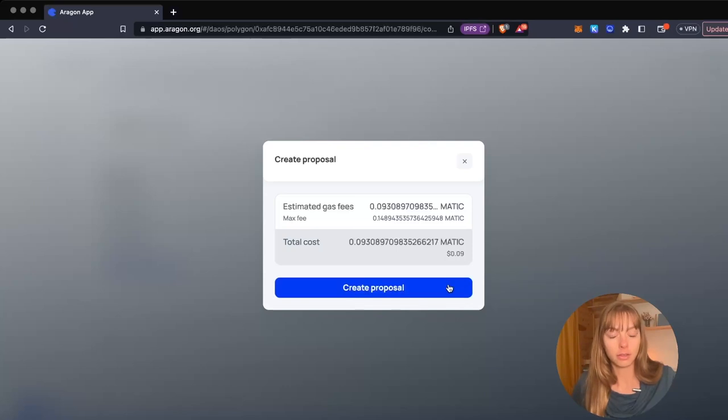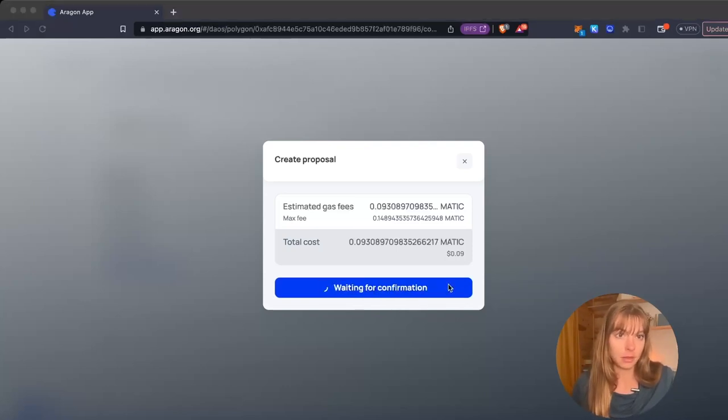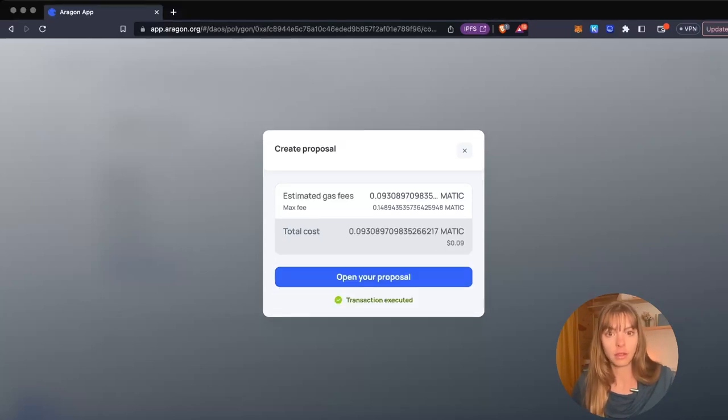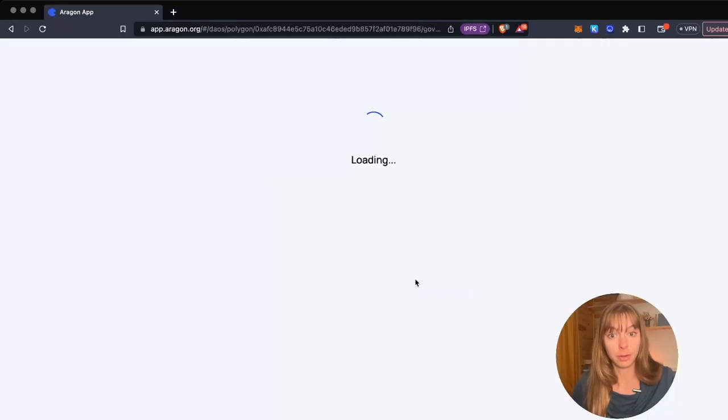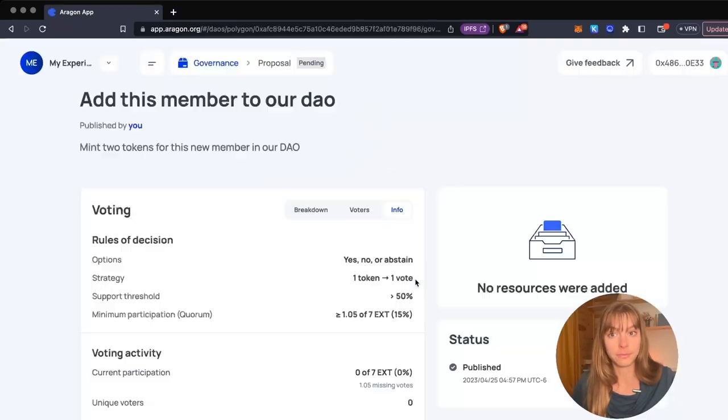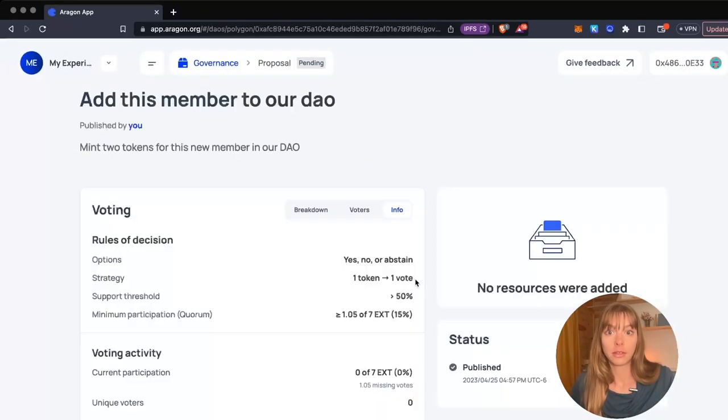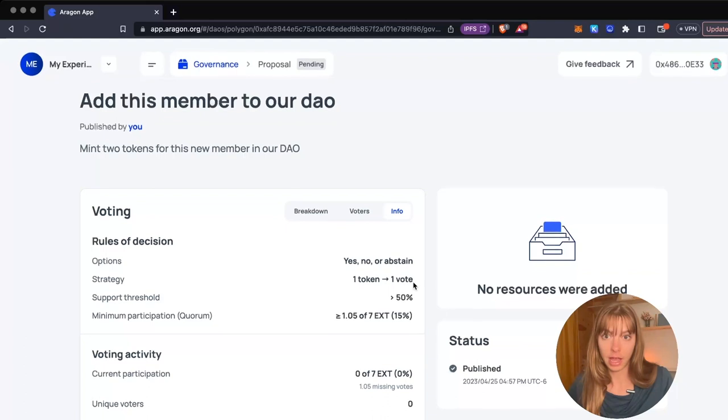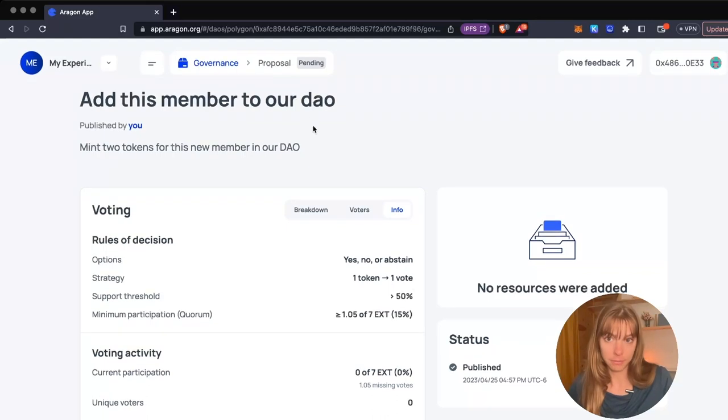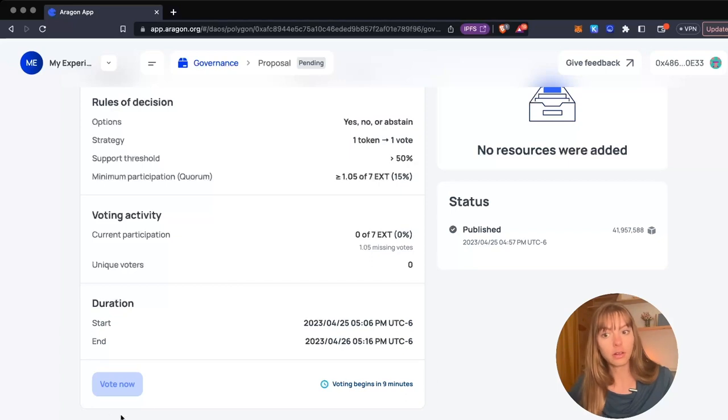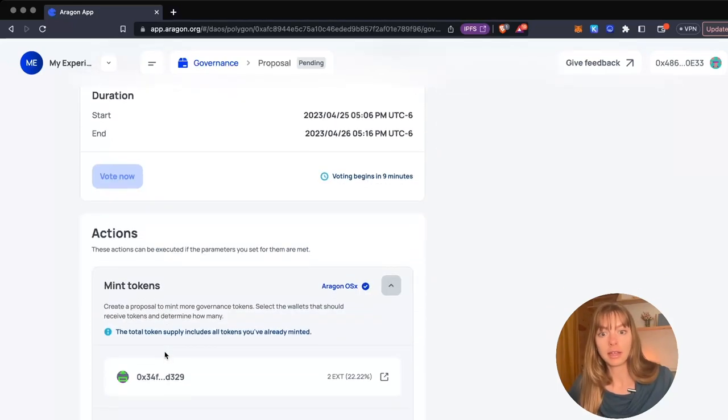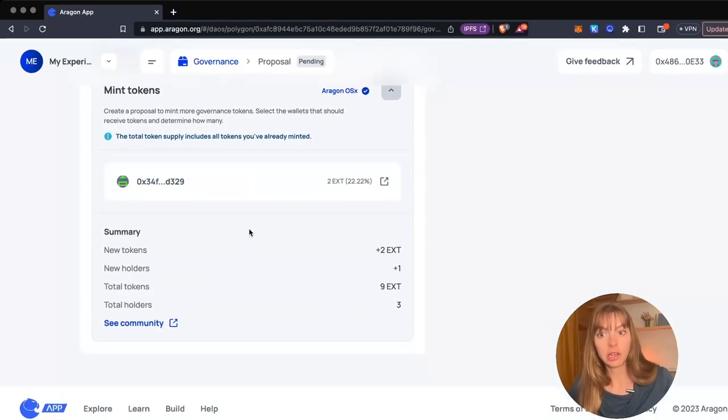Now that it's been executed, I can open the proposal. Here's the proposal to add this member to our DAO. The voting is going to begin in nine minutes, so as soon as that starts I can vote.